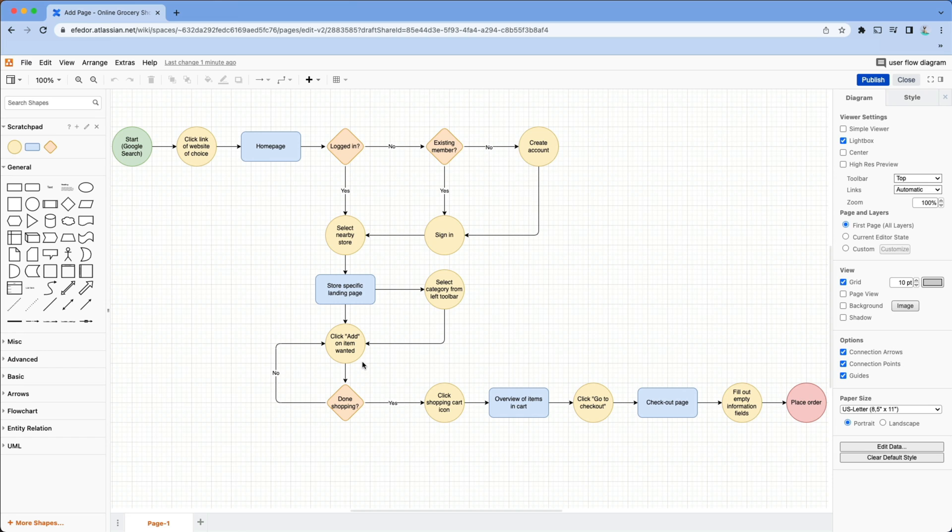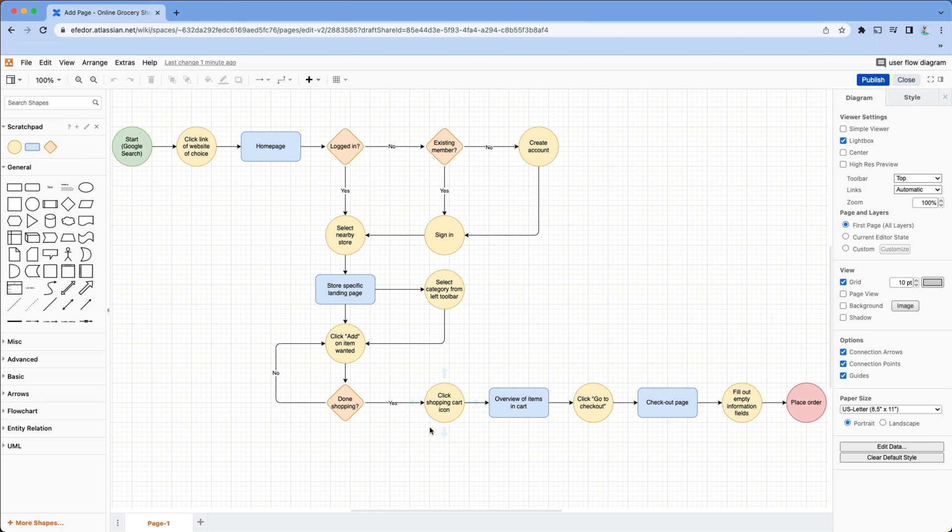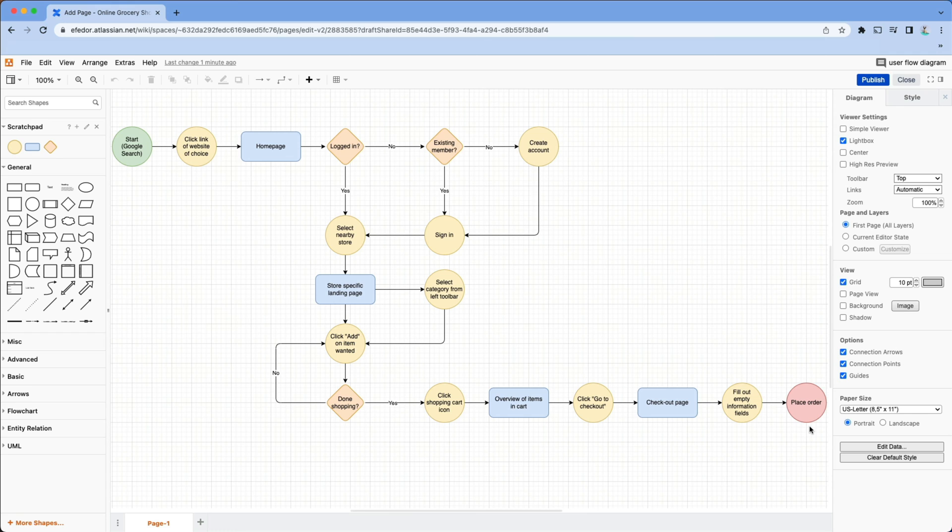Next, is our user done shopping? No? Then okay, they can go back and add more items. If yes, then they'll want to go to checkout. After reviewing the items in their cart and adding their information, they'll place their order, therefore ending their experience on our website and ending our user flow diagram.